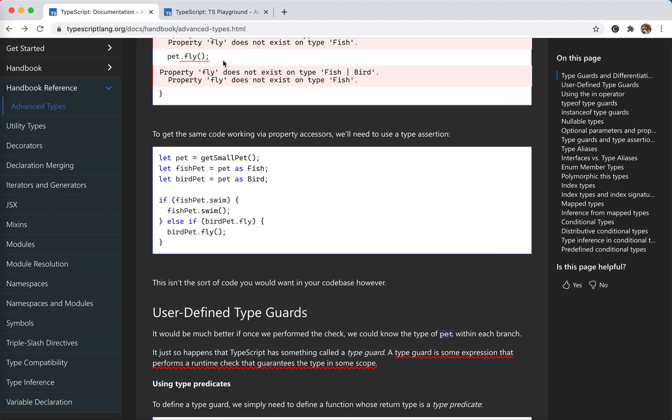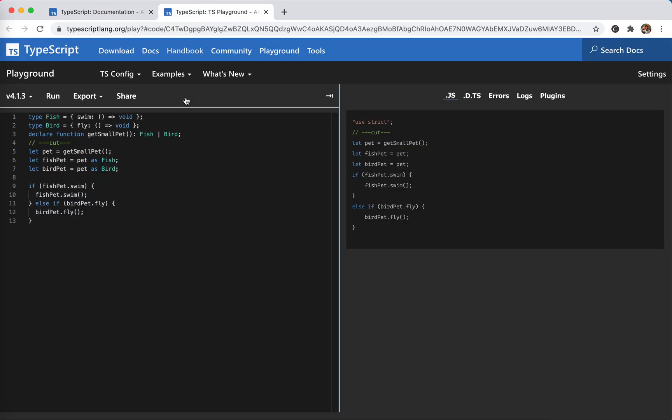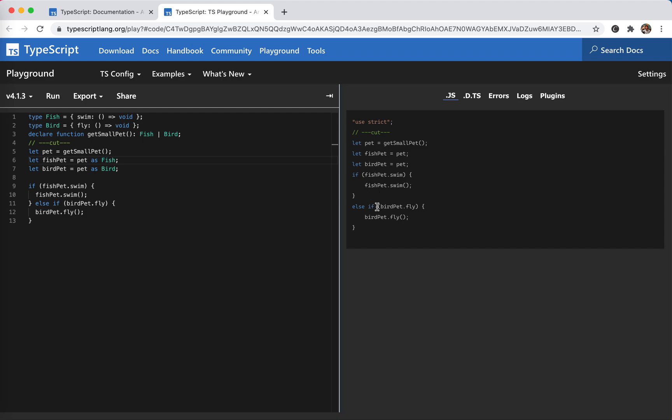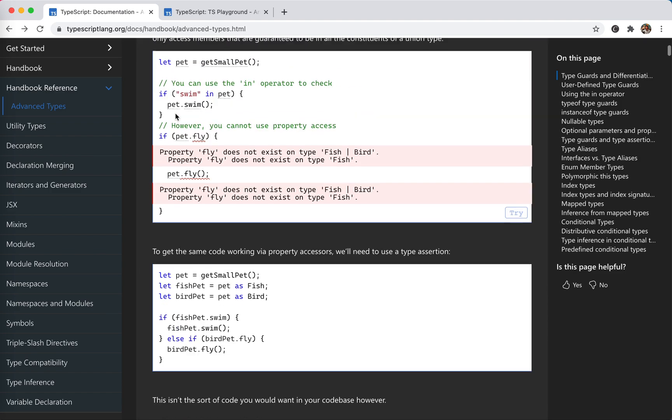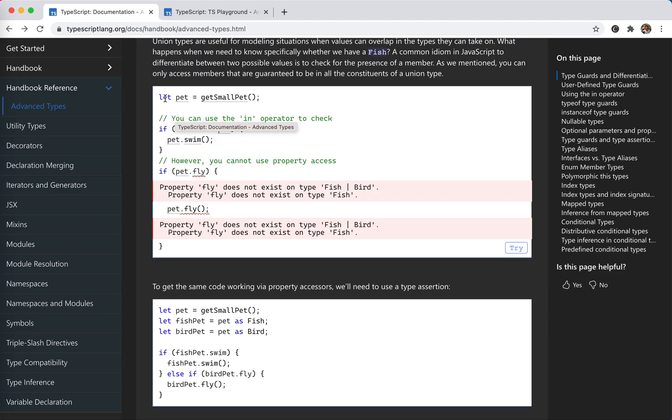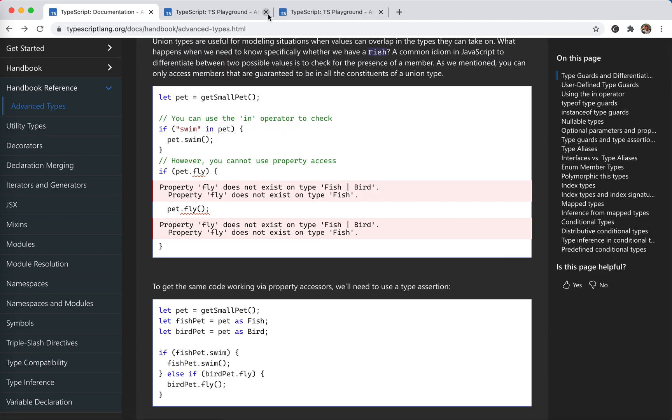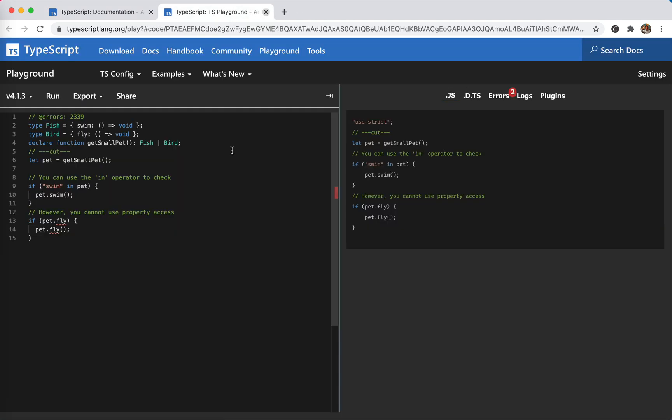This is pretty obviously meaningless, right? Let's see the compiled code to JavaScript. Okay, pet, and we create a new fish pet, bird pet, swim, swim, and else fly. Obviously the previous one is much better.